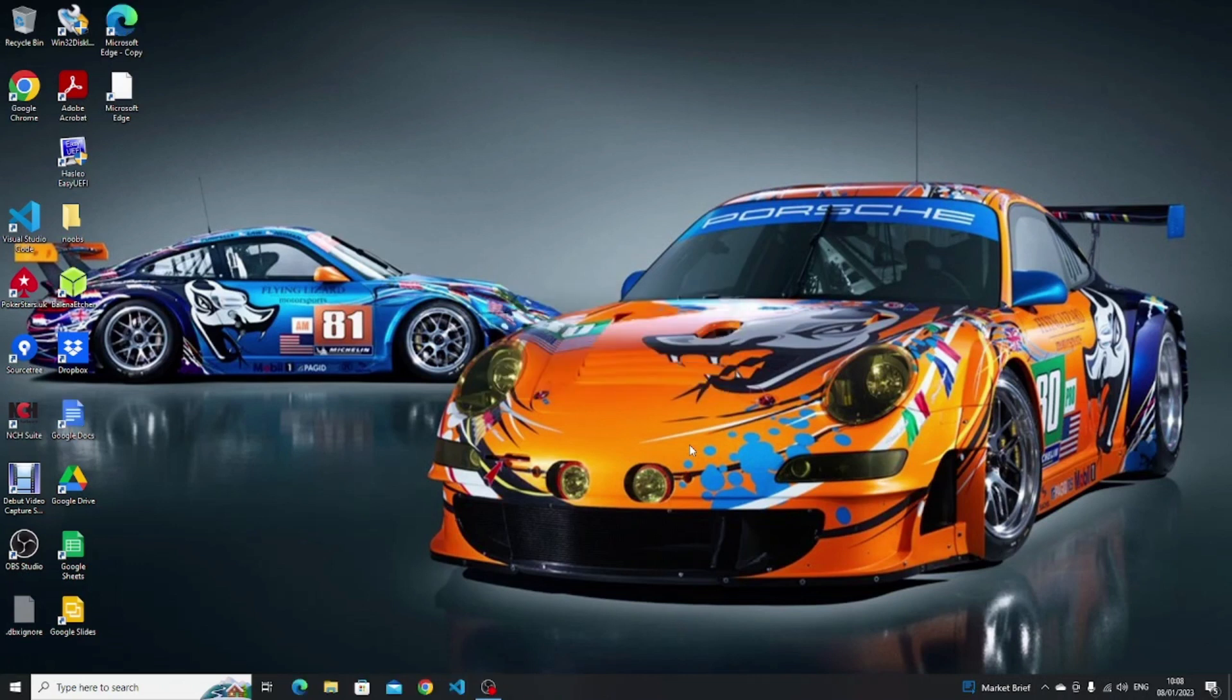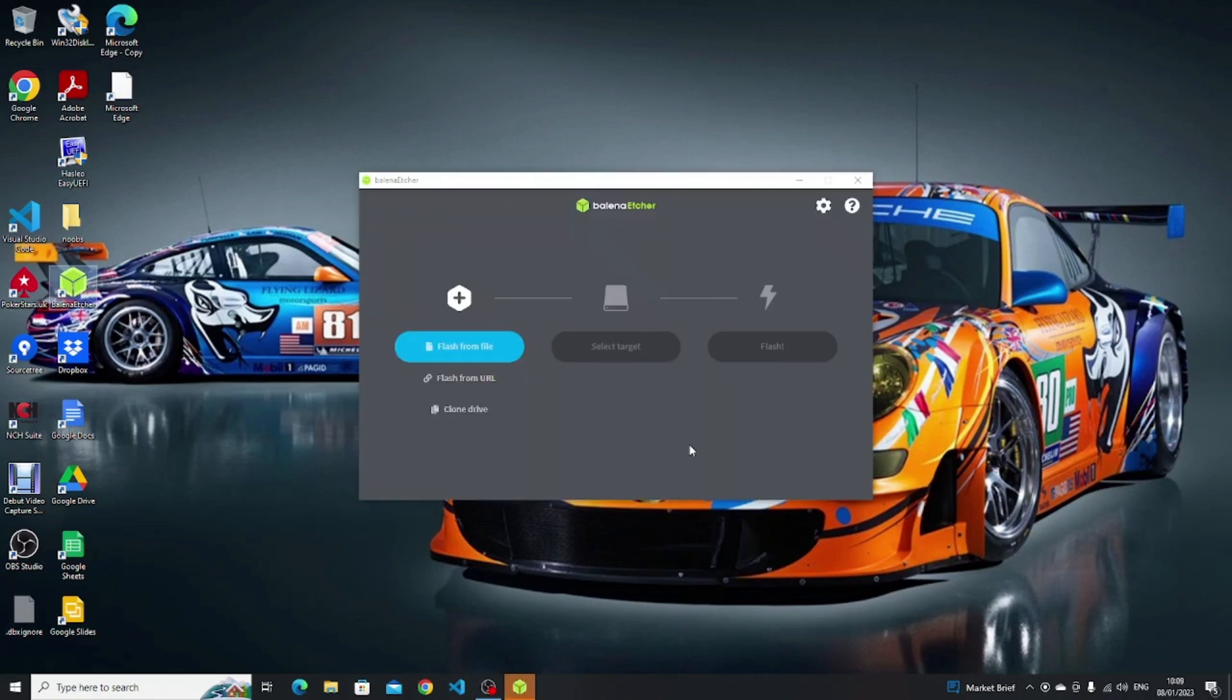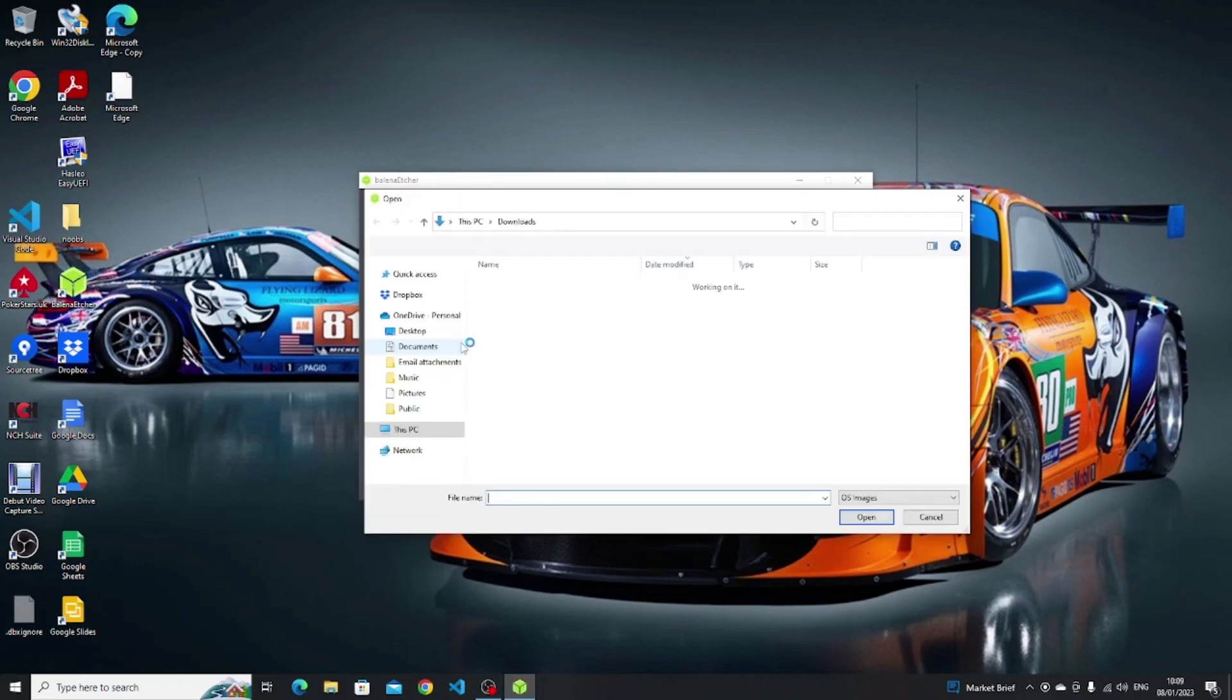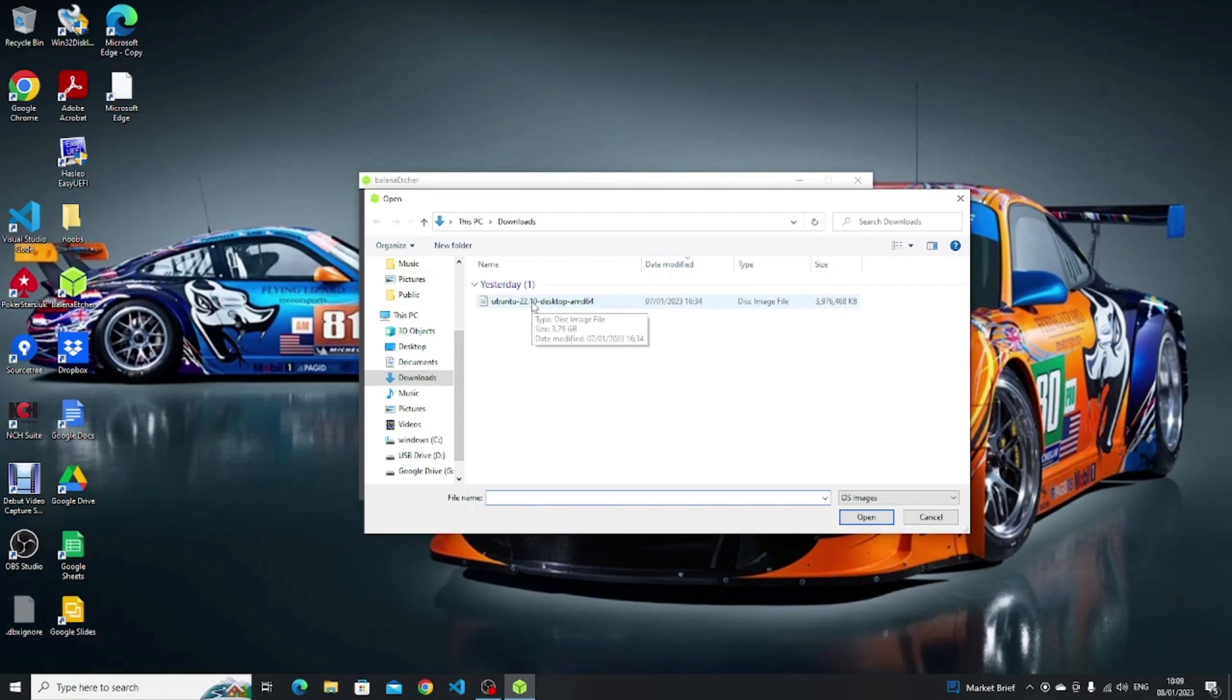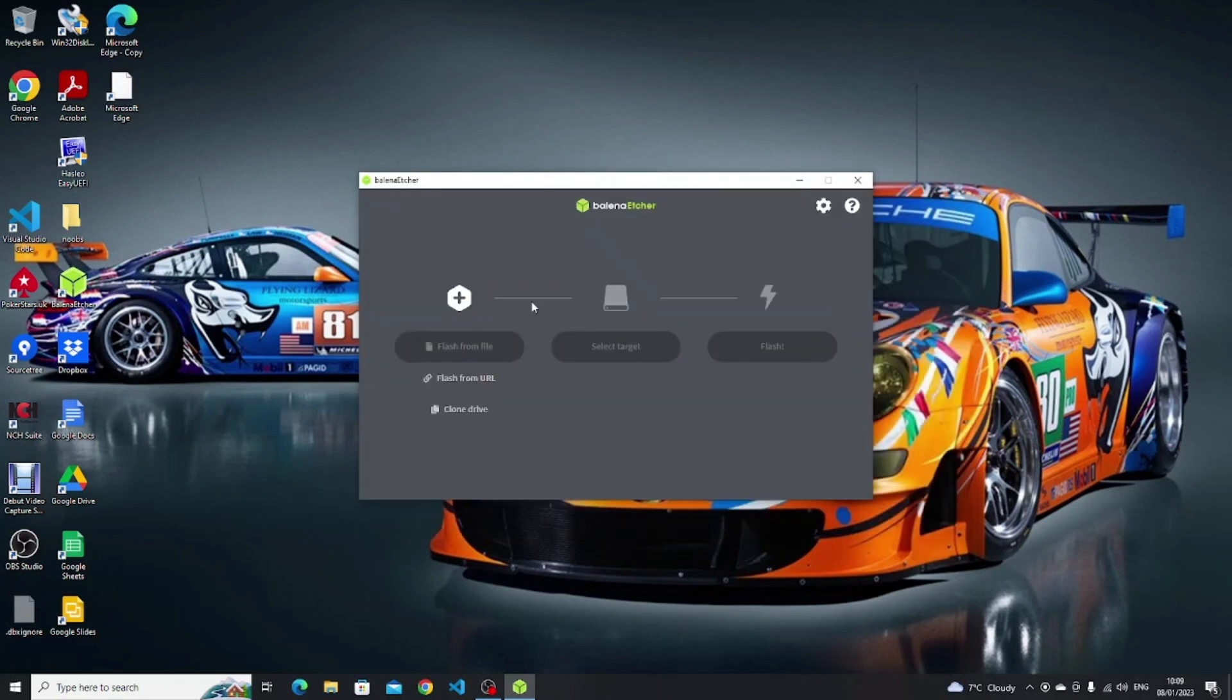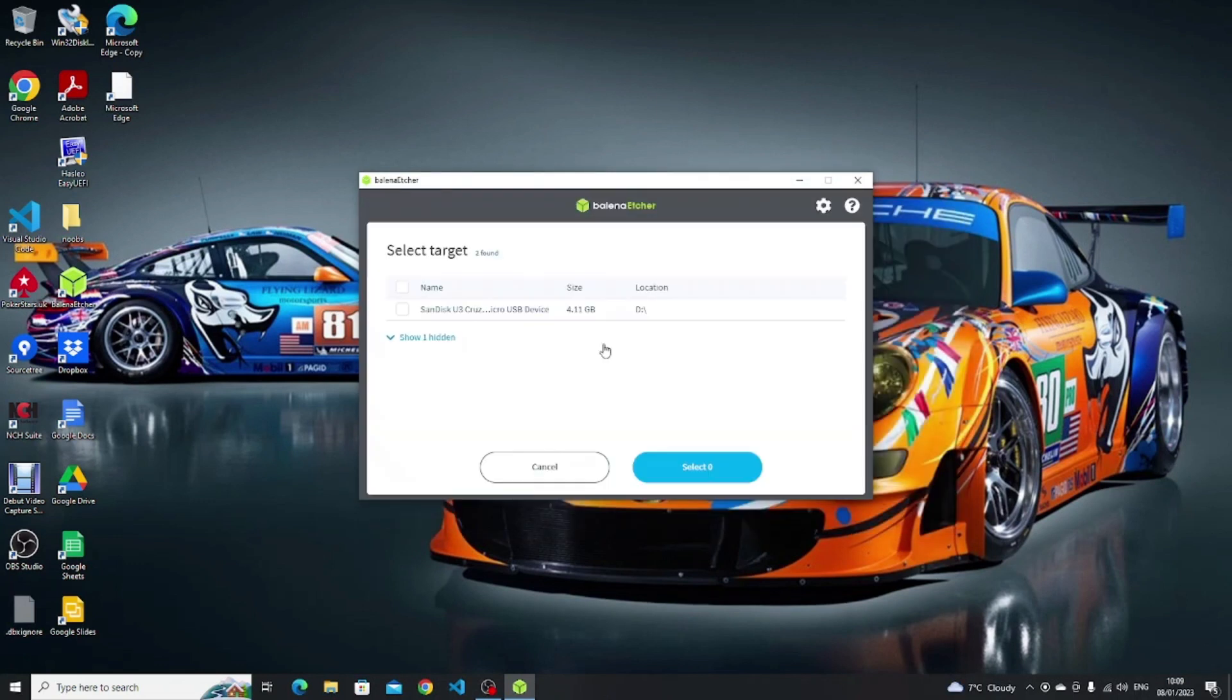An icon for Balena Etcher should now appear on your desktop, double click it to open the software. Click on the flash from file button and from your downloads folder click on the Ubuntu ISO that you downloaded earlier, then click select target, choose your USB drive, make sure it's the correct one, click select and then click flash.